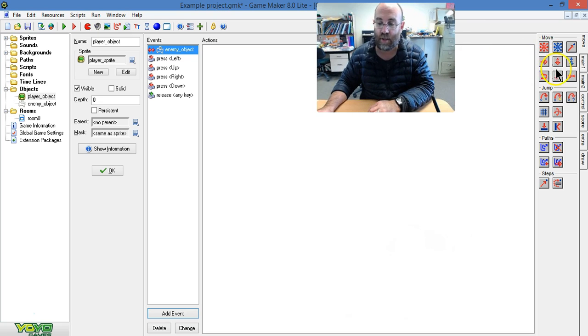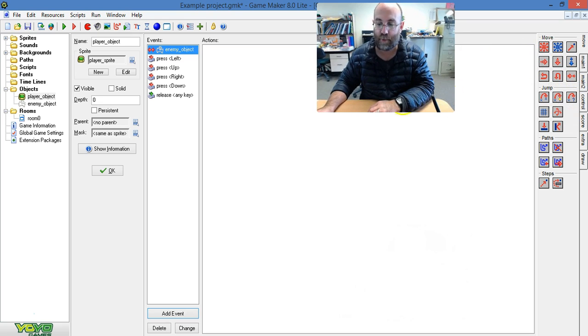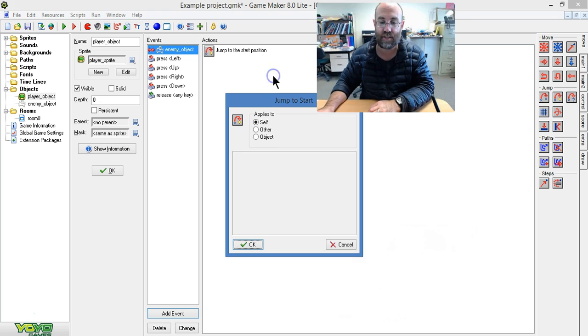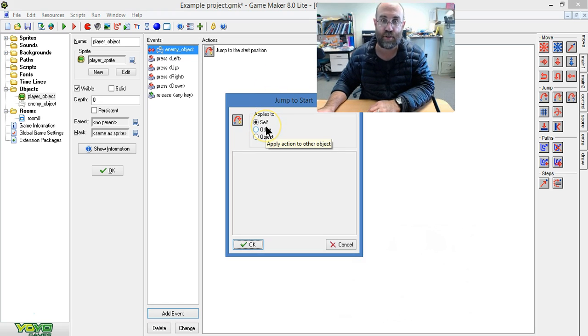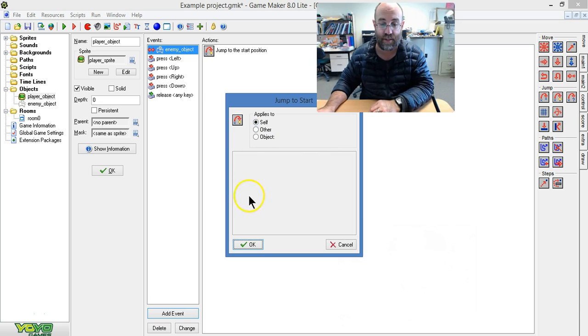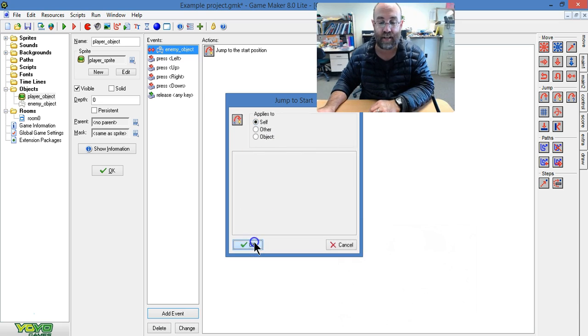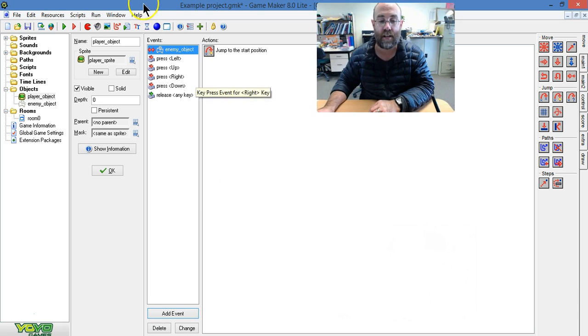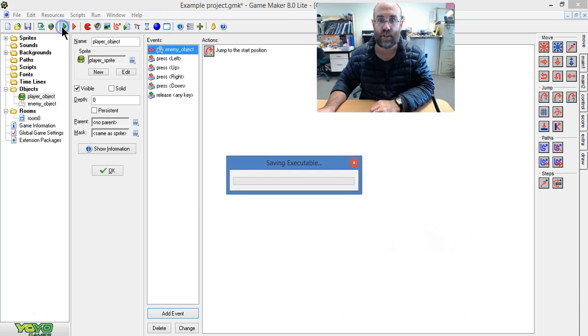The action I'm going to set here is jump to start. Now it applies to itself, so it's the player itself that's going to jump to the start. I click OK and then let's run that and see what it looks like.